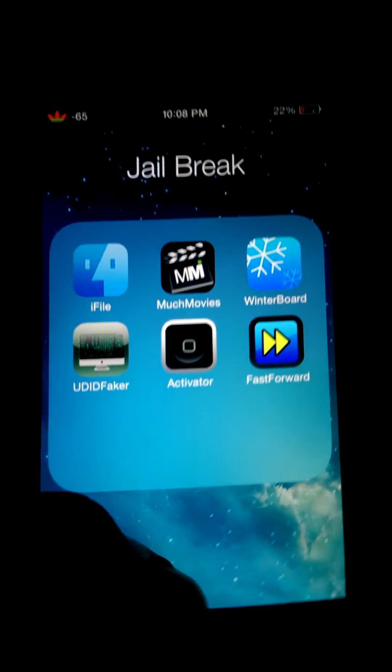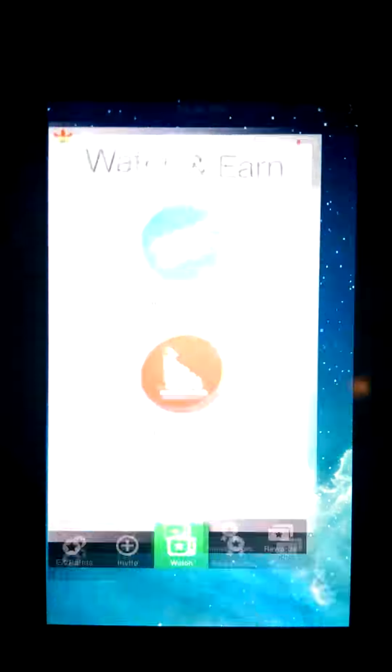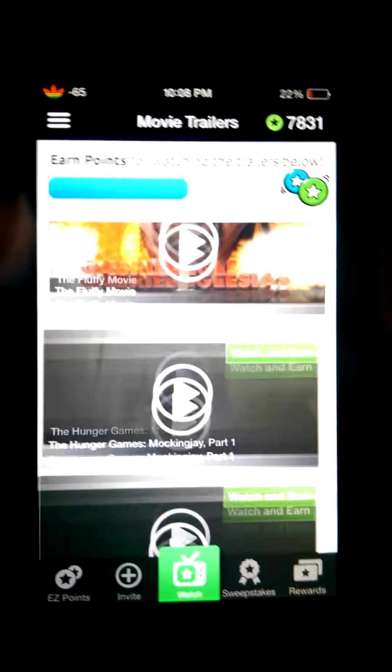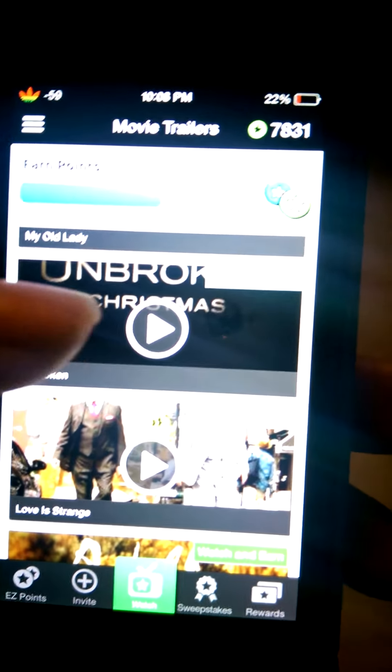Once you do that, come back to Perk TV and click on a movie trailer — just pick whichever one you want to watch. As you can see, it's going to fly through it super fast, and bam — there are our points up in the corner. That's basically it; you can just let it run all day on your phone.